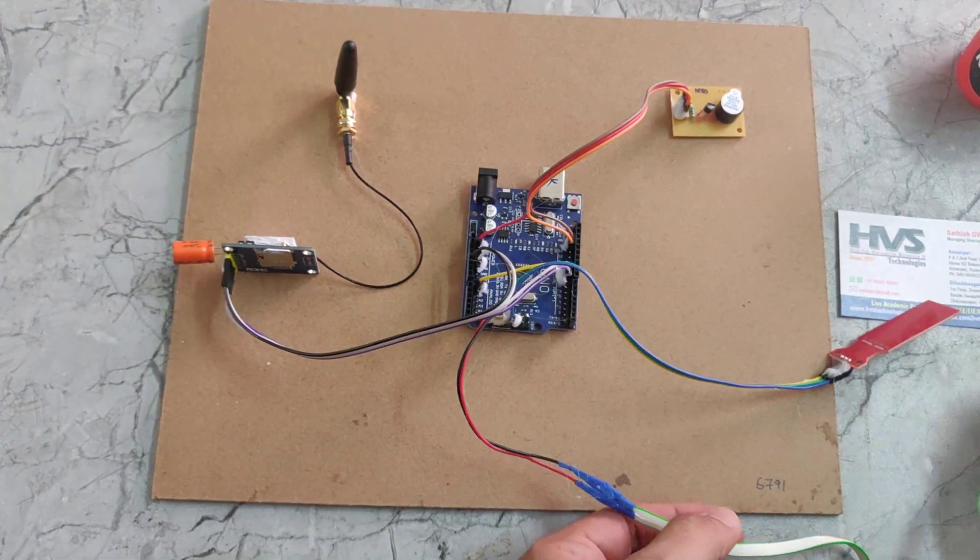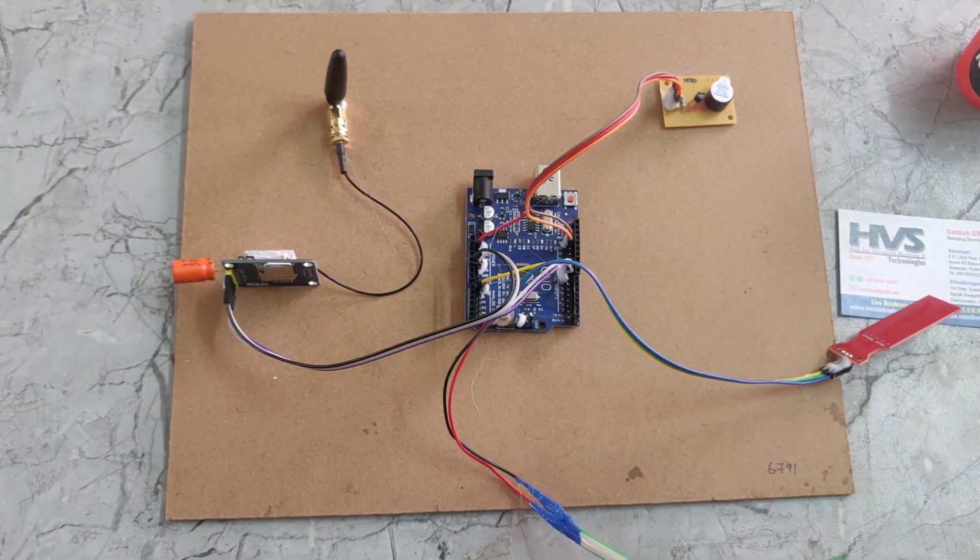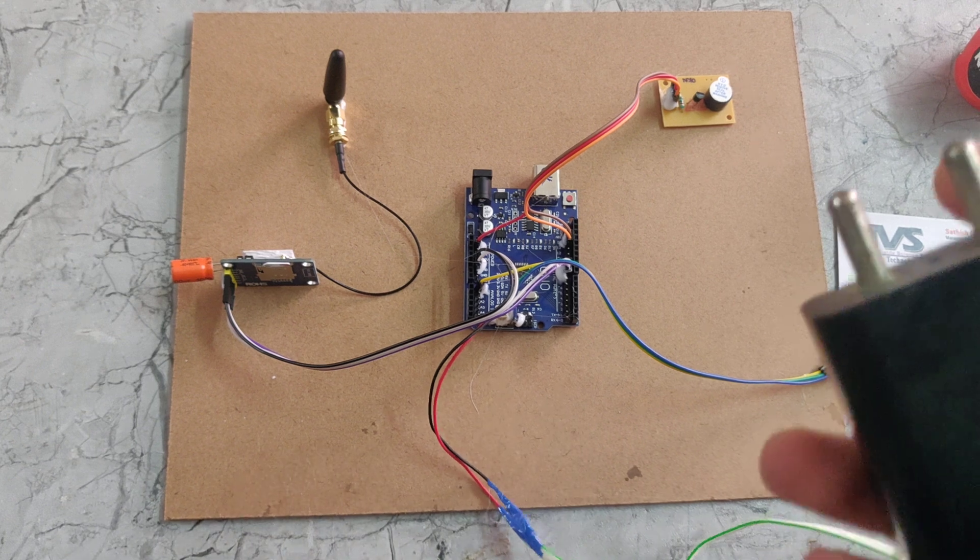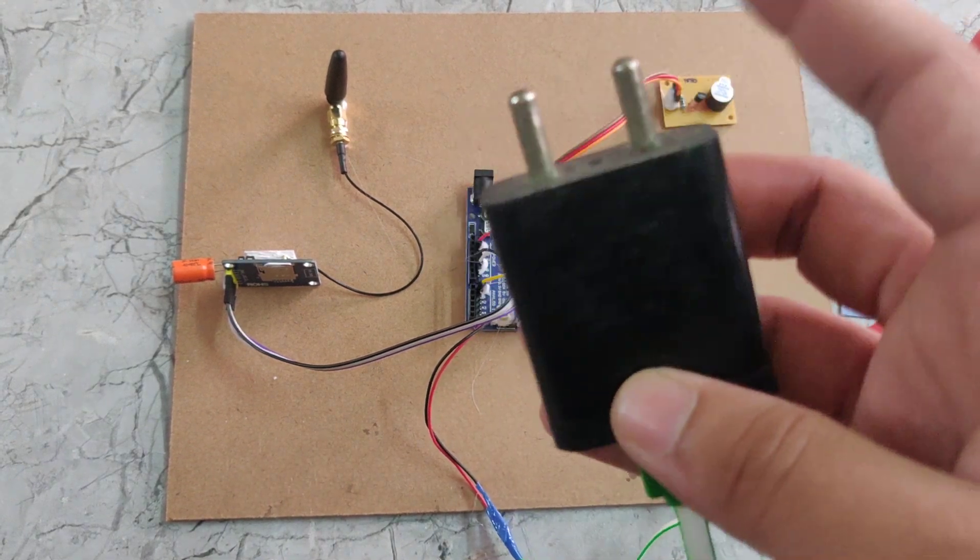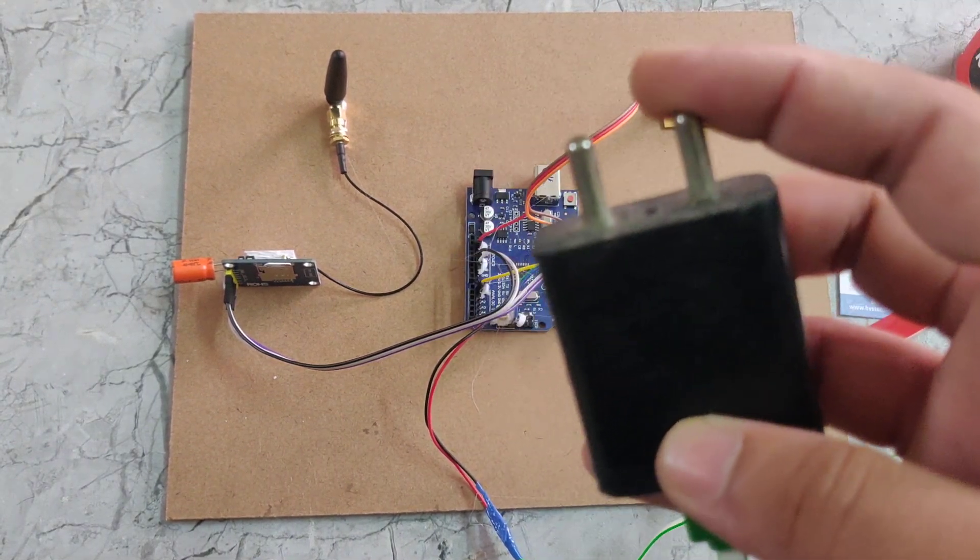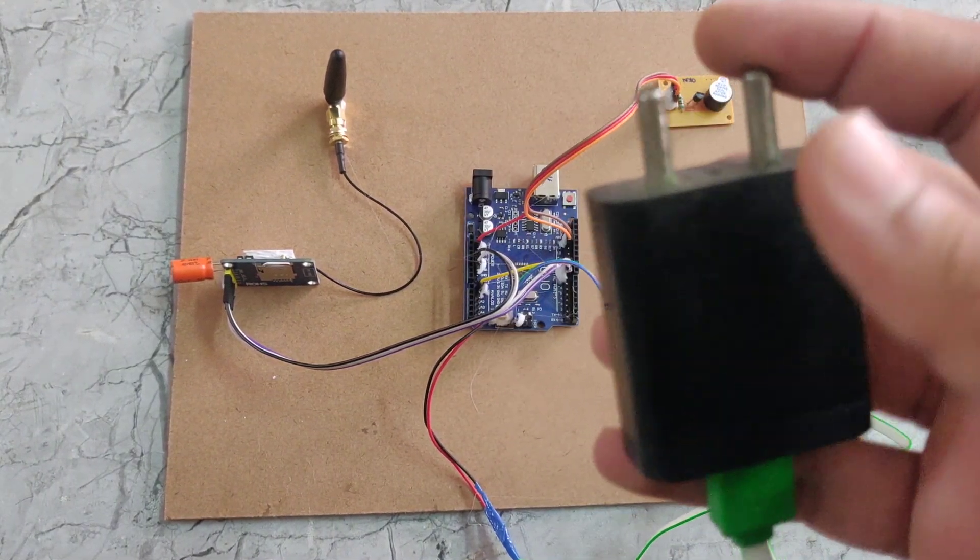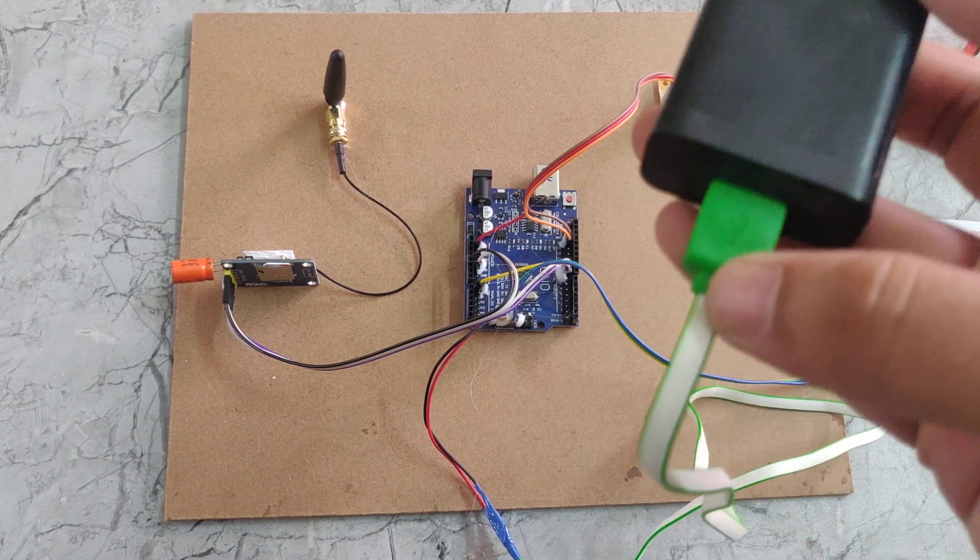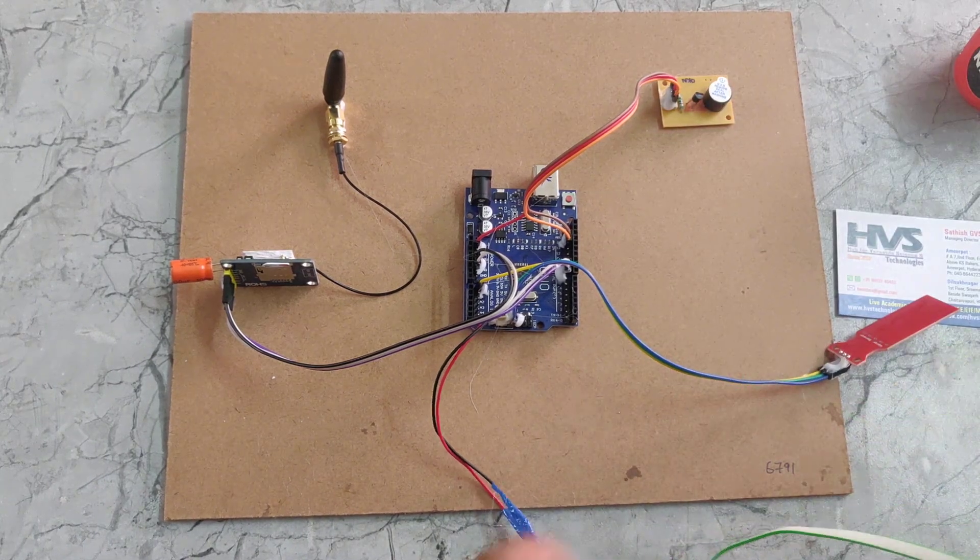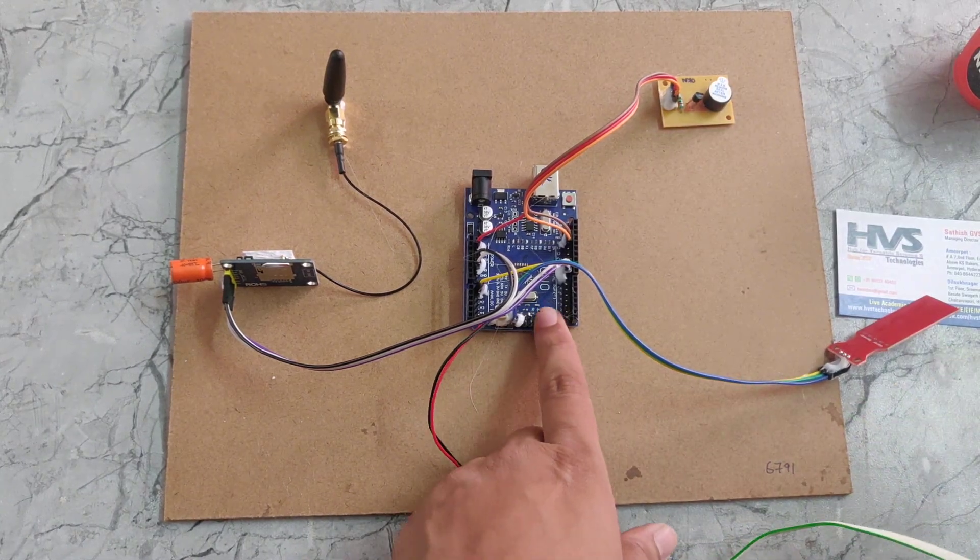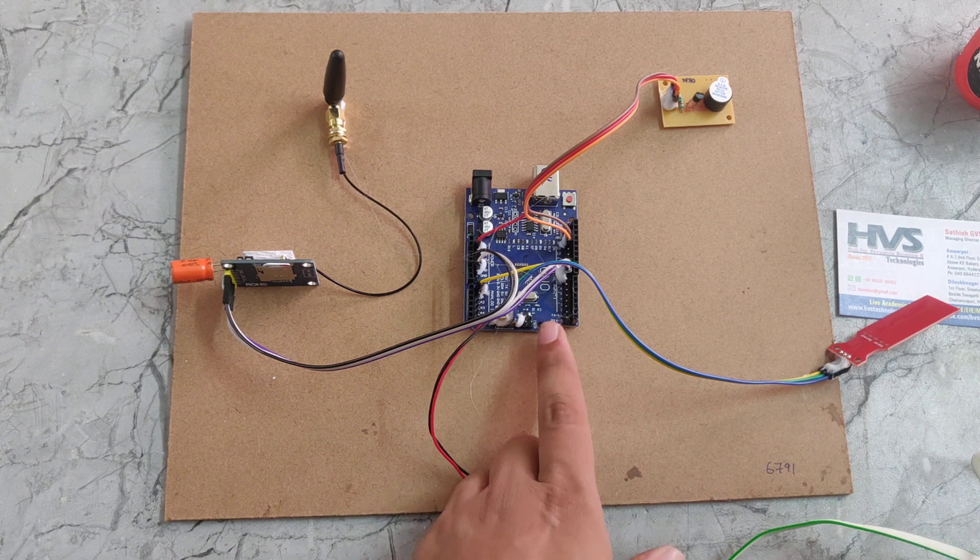After that we need to give the power supply. We are giving the power supply using this adapter. It takes 230 volts power supply that will be converted into 5 volts of DC. That 5 volts of DC will be given to this Arduino UNO.